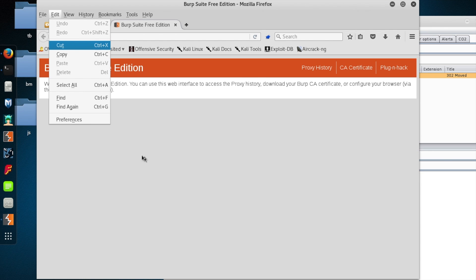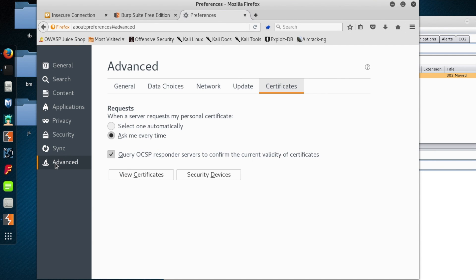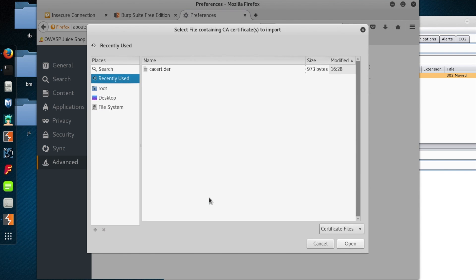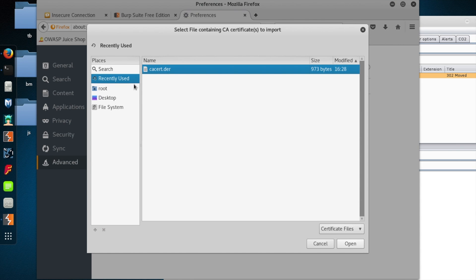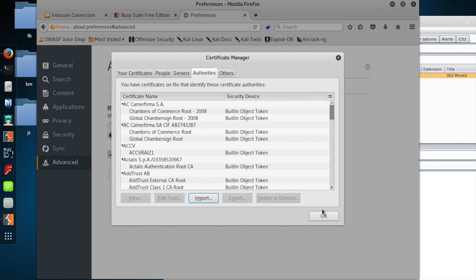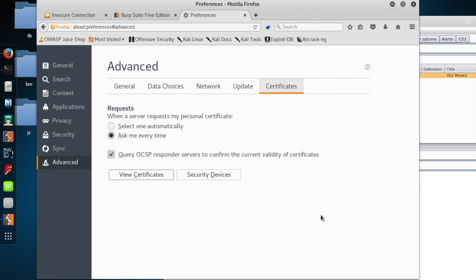And then under Edit, Preferences, Advanced, you will click on View Certificates. Then you will import the burp certificate that you just downloaded. And then when you're asked, choose to just trust the CA to identify websites. Hit OK a couple of times. And now the cert's installed.